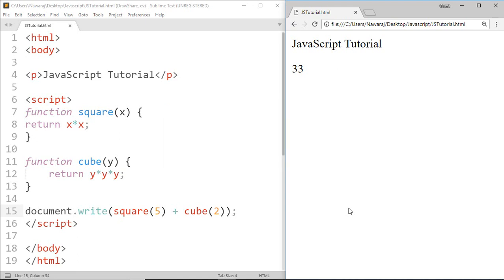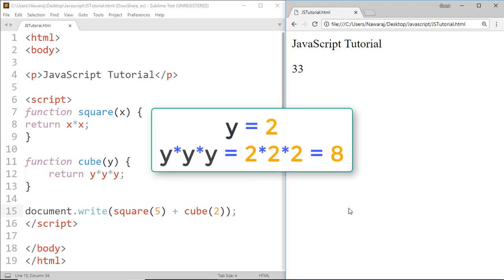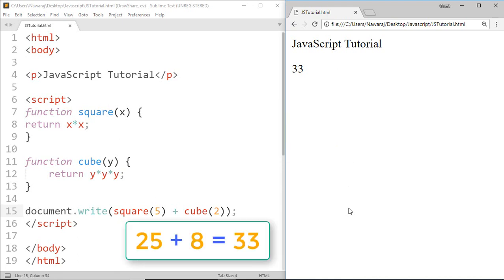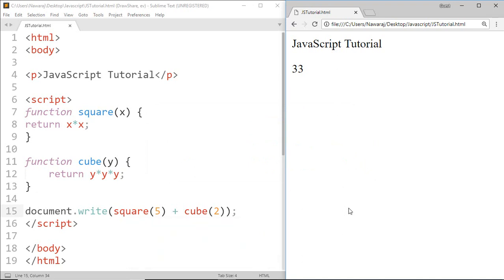In the same way we pass 2 into the cube function and it returns Y into Y into Y means 2 into 2 into 2 which is 8. And the final result is 25 plus 8 means 33.